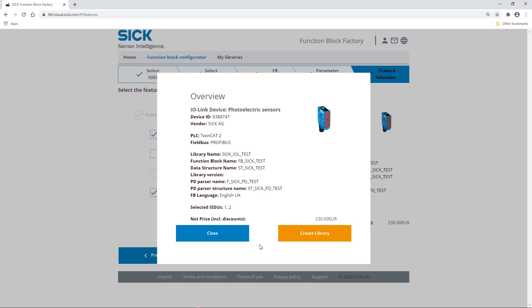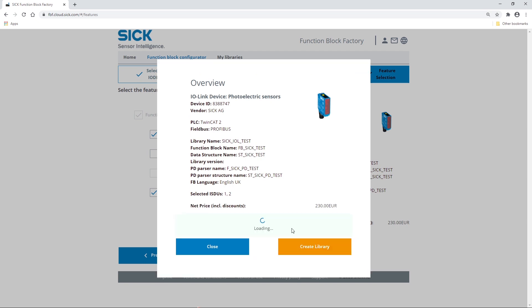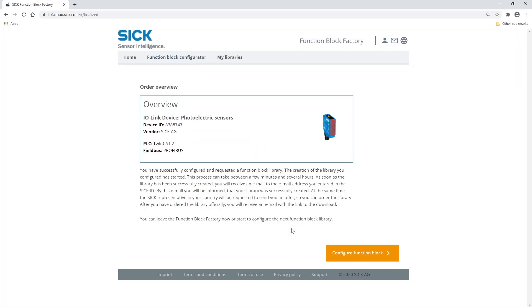By selecting Create Library, you start the creation of the configured FunctionBlock library. Once you created the library successfully, you will receive an email with a link to the webshop, where you can finalize the purchase and download the library.